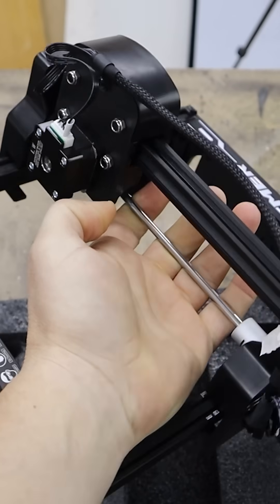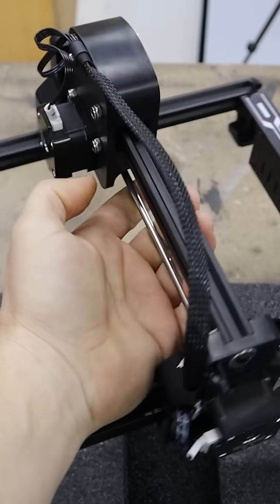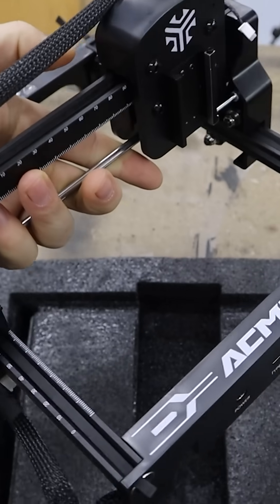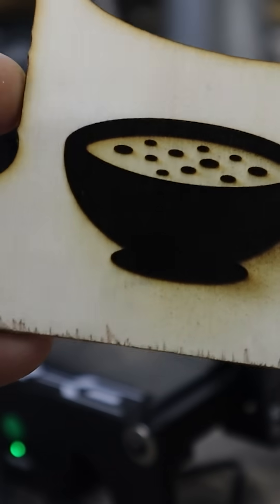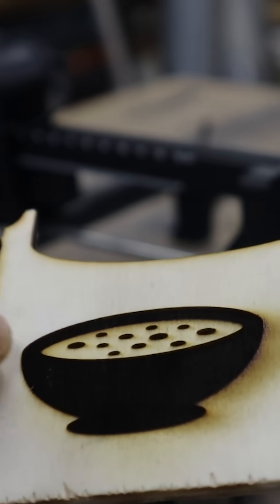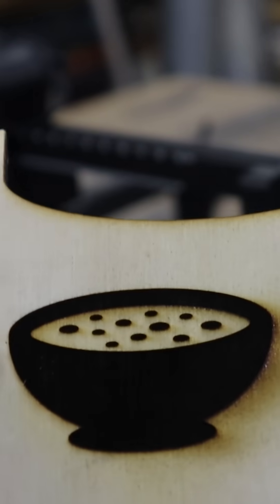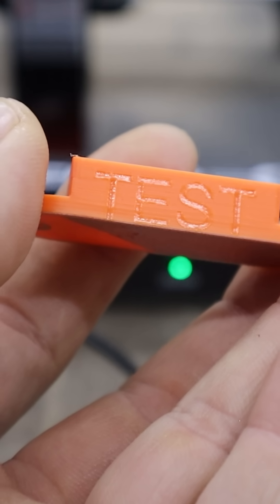Setup takes just minutes. Mount the laser, plug it in, and you're ready to create. Testing showed excellent results on birch plywood with deep, crisp engravings.